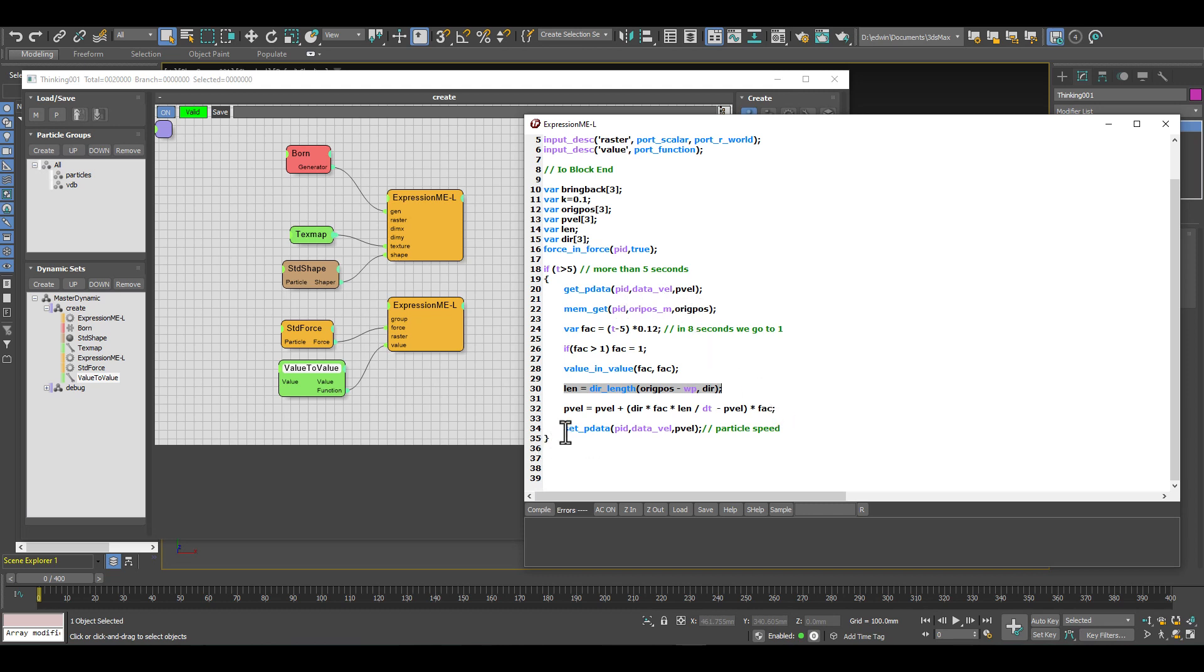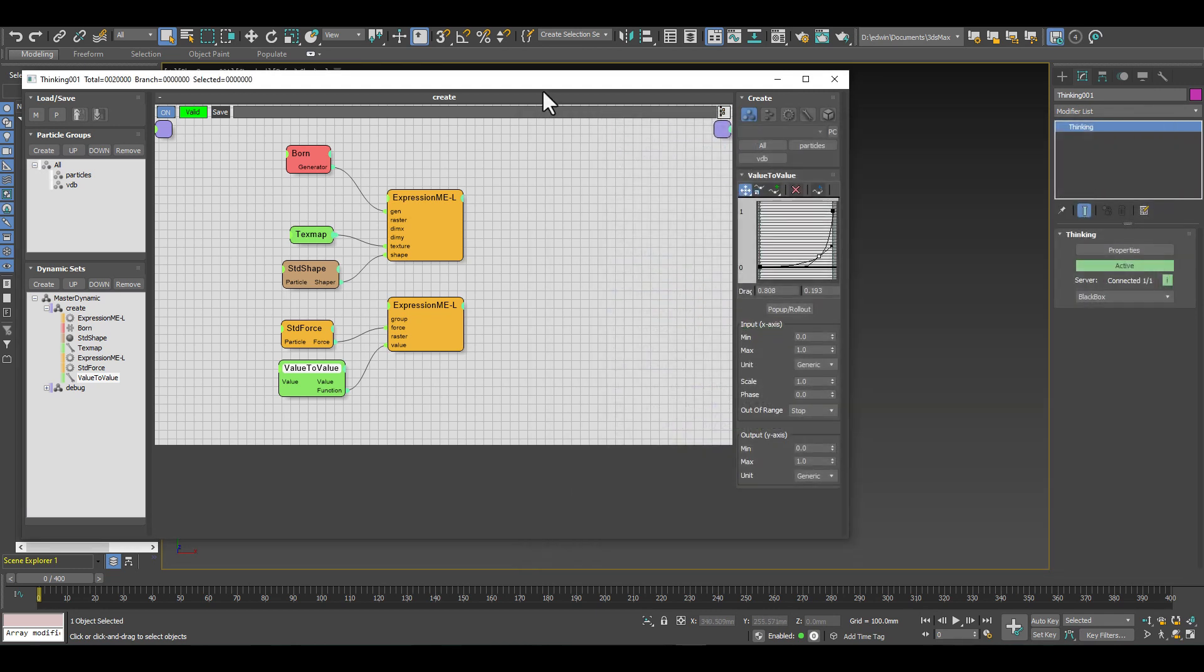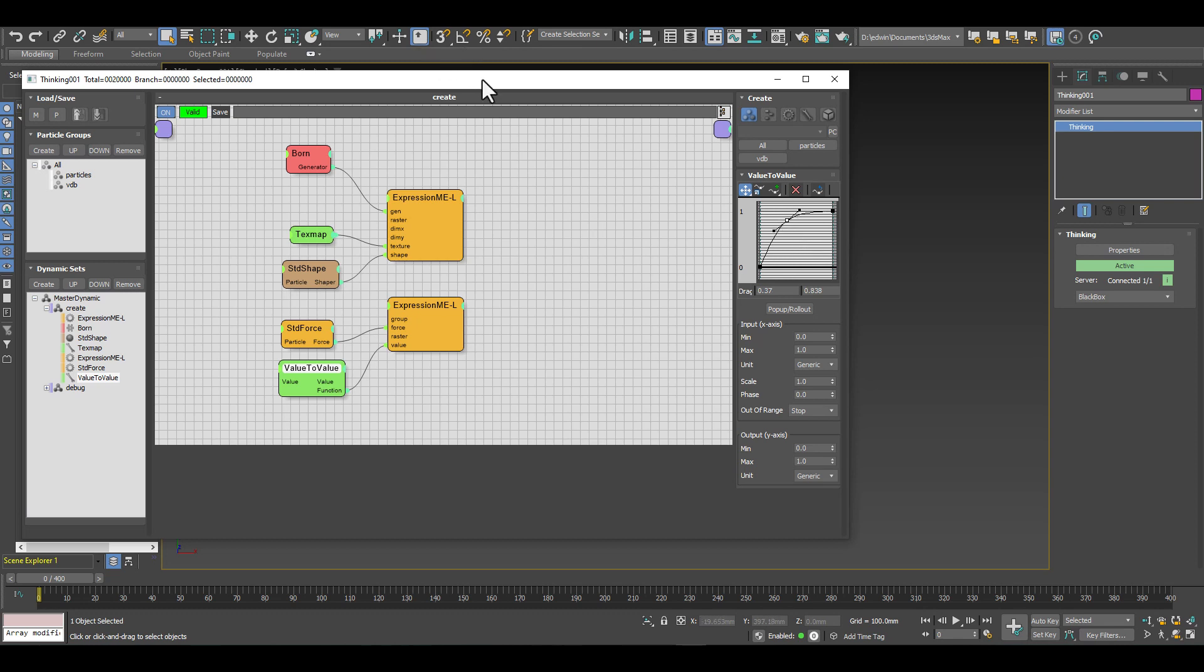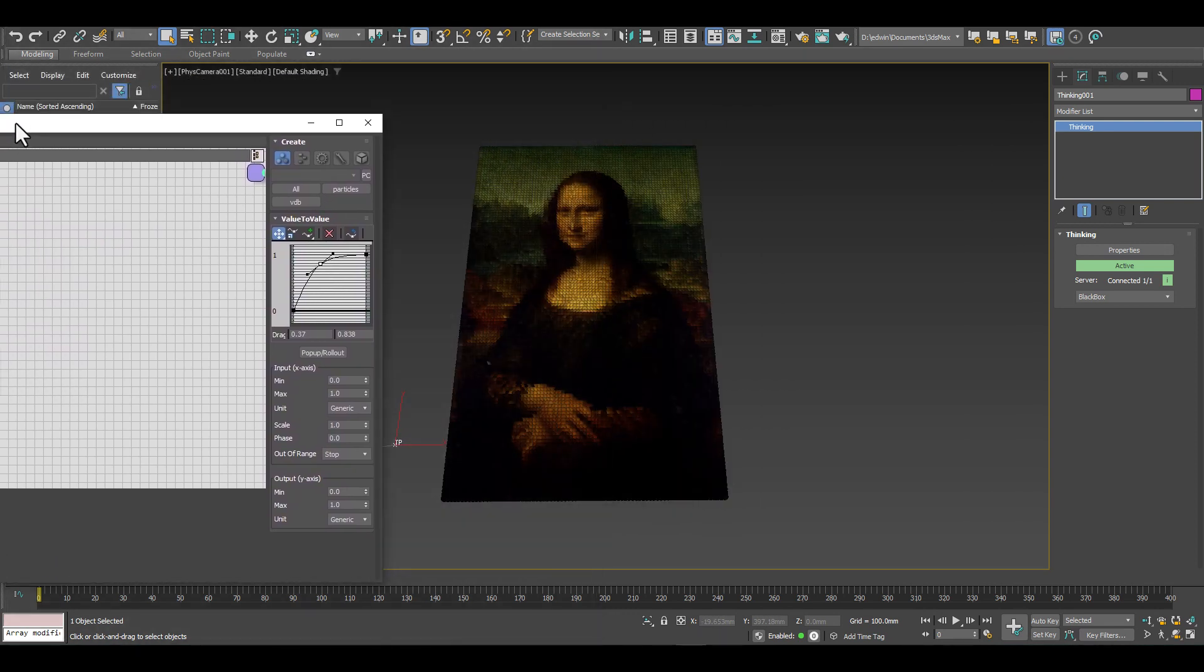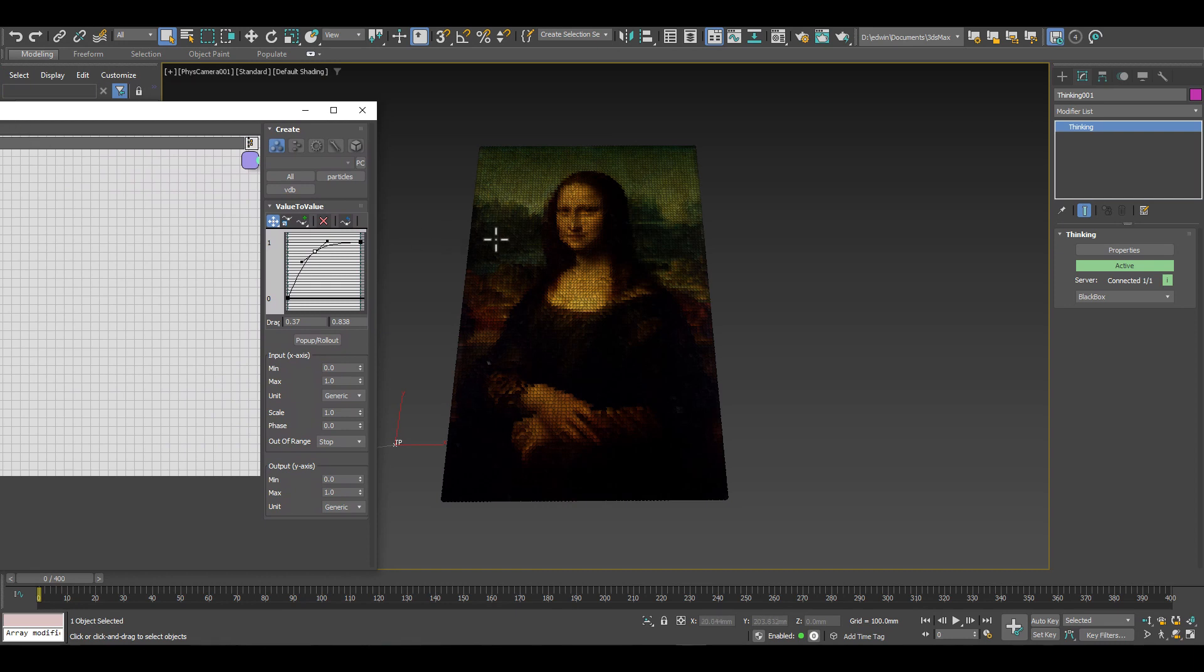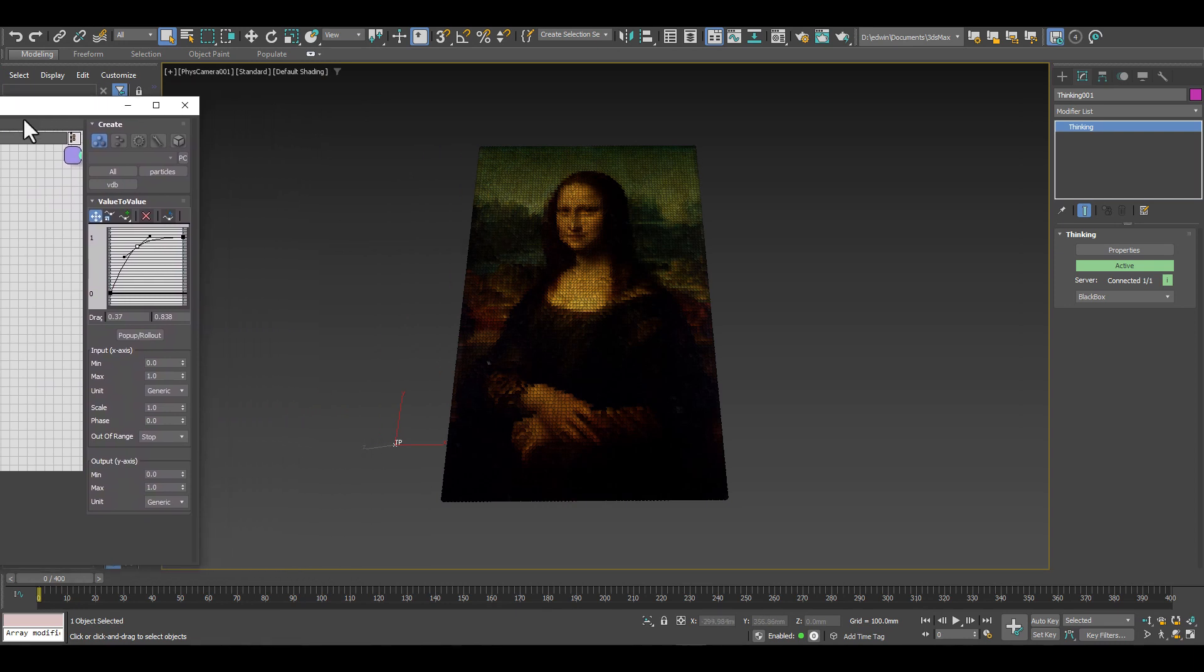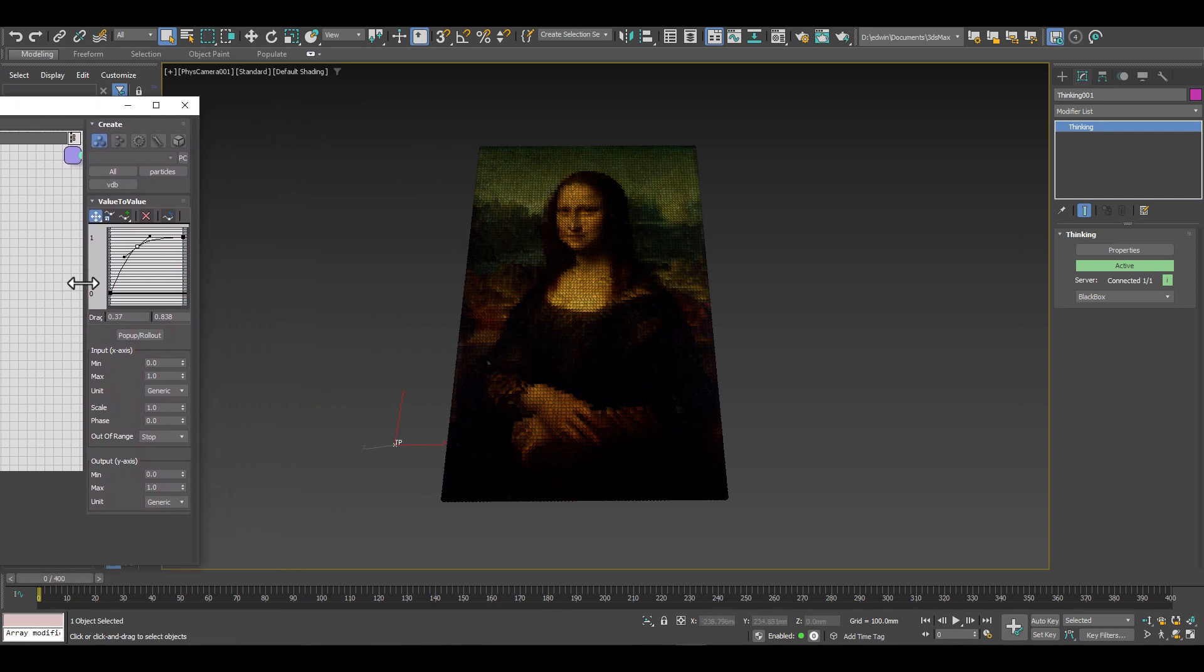Just to show you that we can control with a value to value node what we do here, how fast we bring back the particles. Let me just turn the curve into such a way that will allow us - let me just move that a little bit out so you see the curve here. Before it was way down here, so we had it very slow bring back. Let's have a look how it looks like now.